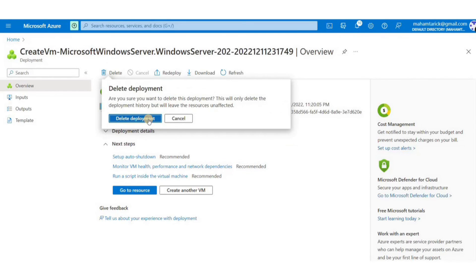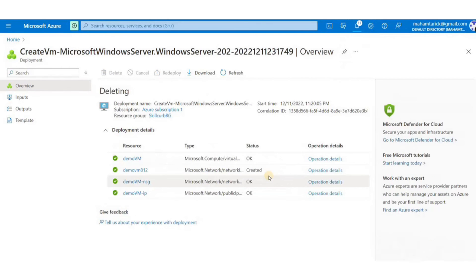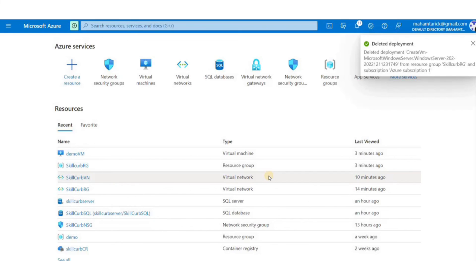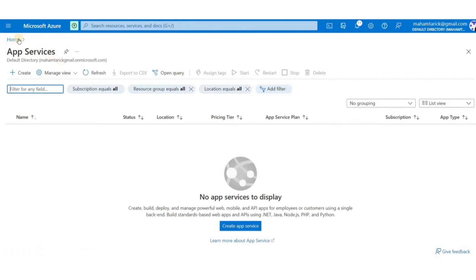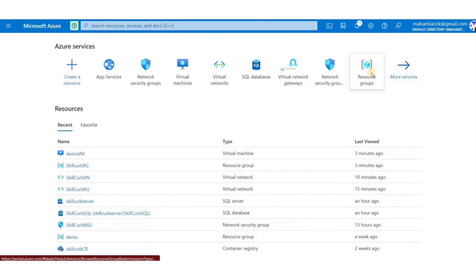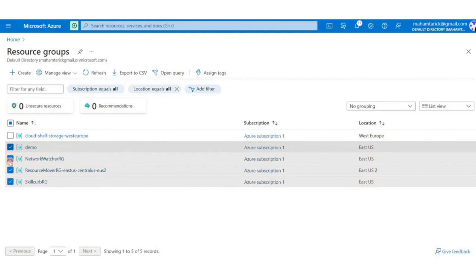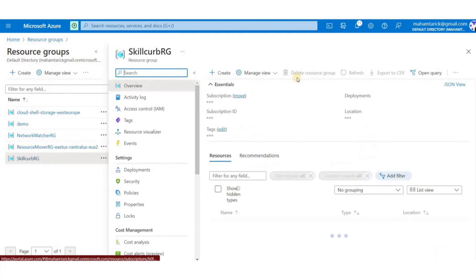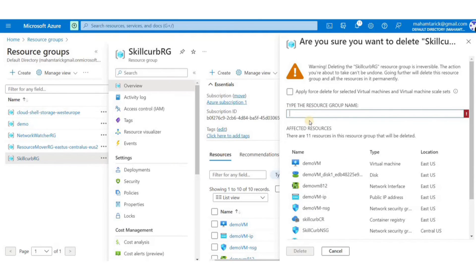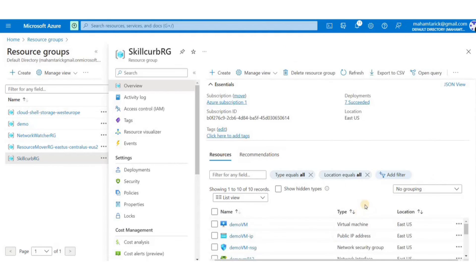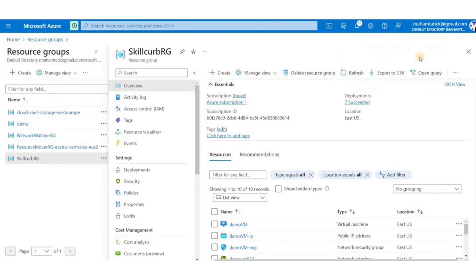Now before ending the lab it's good practice to delete all the resources you made that you no longer need. So I'll just click on the deployment and click on delete deployment all together. It will delete all the new resources that were made during this deployment. You can select each resource one by one and delete it. You can also select the resource group and delete it to delete all the resources associated with that resource group.